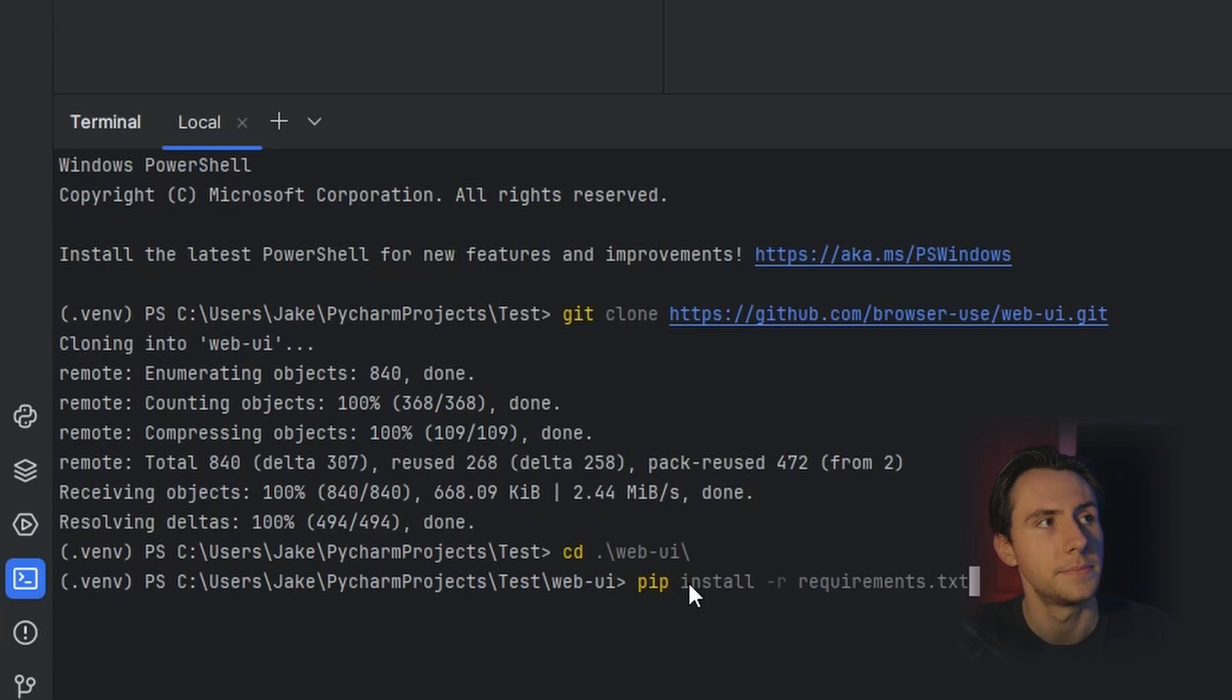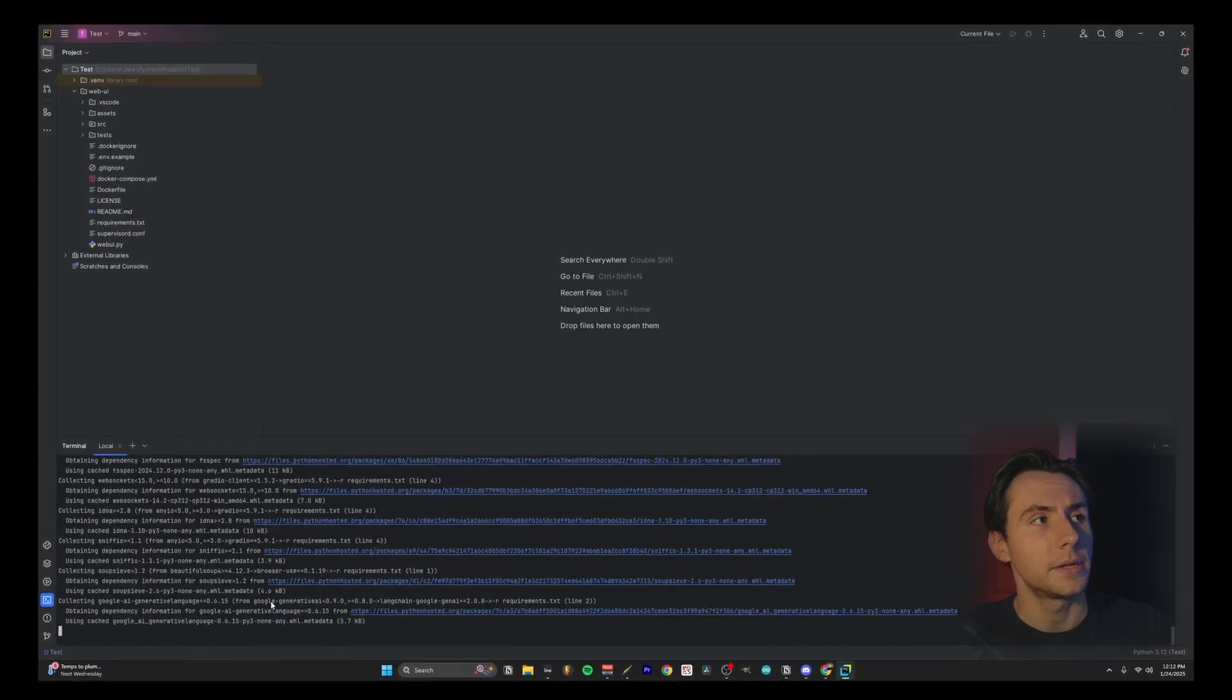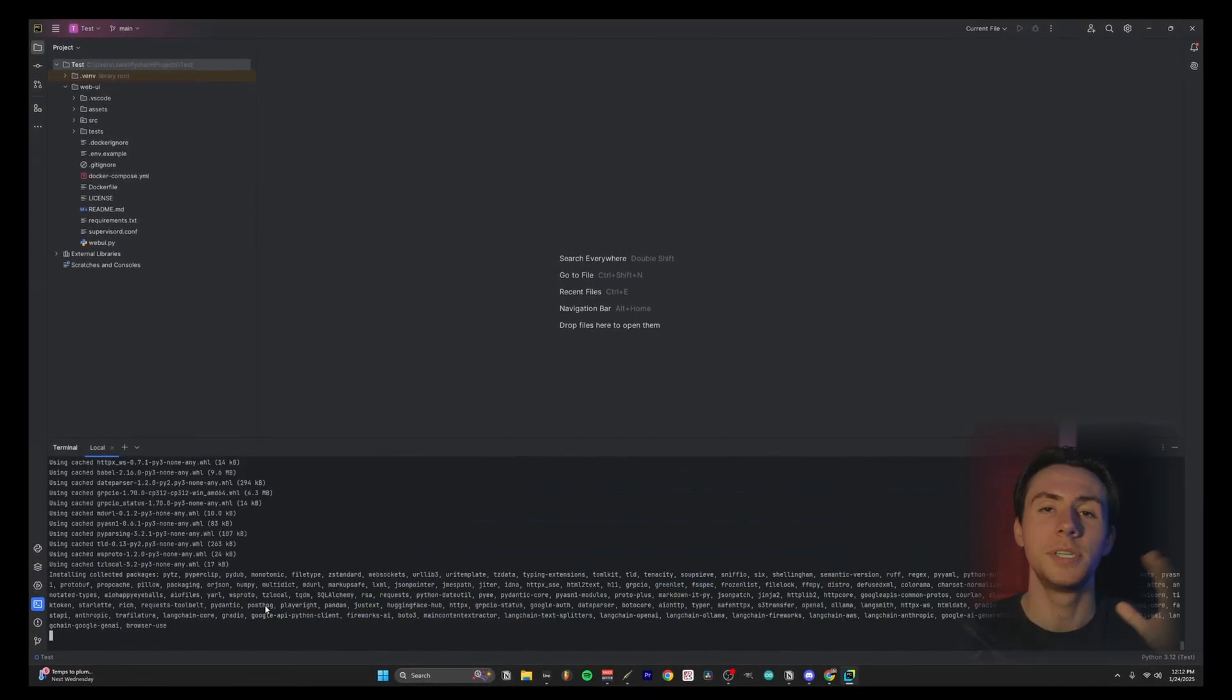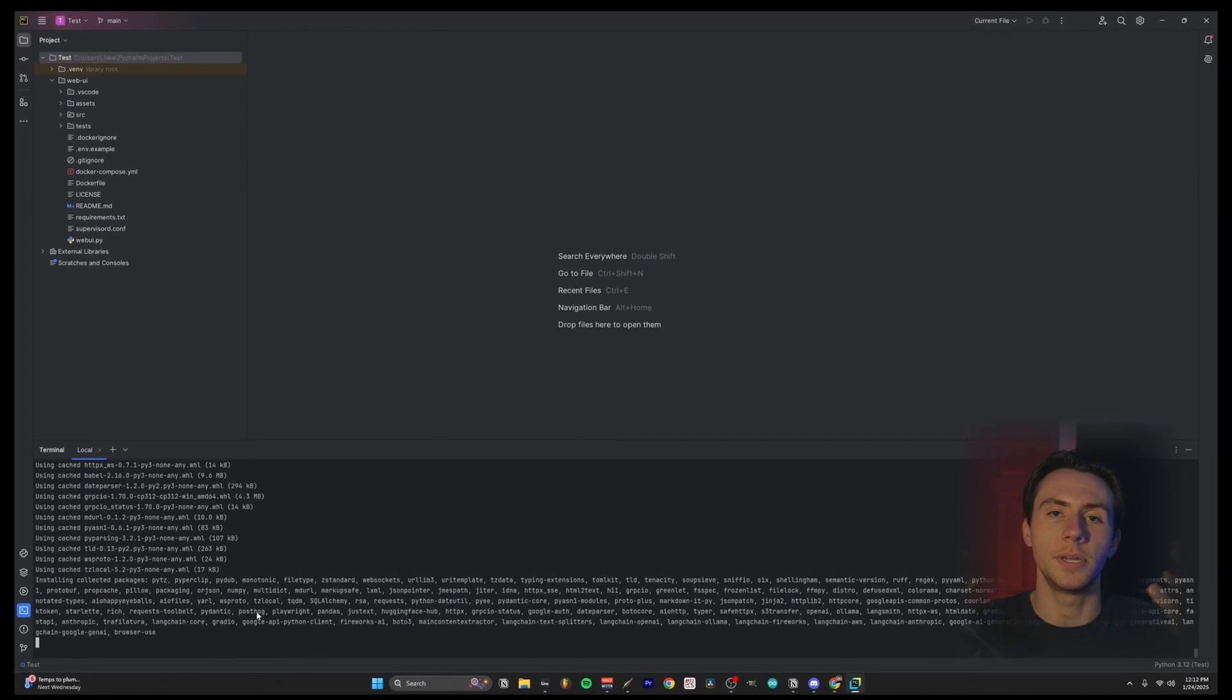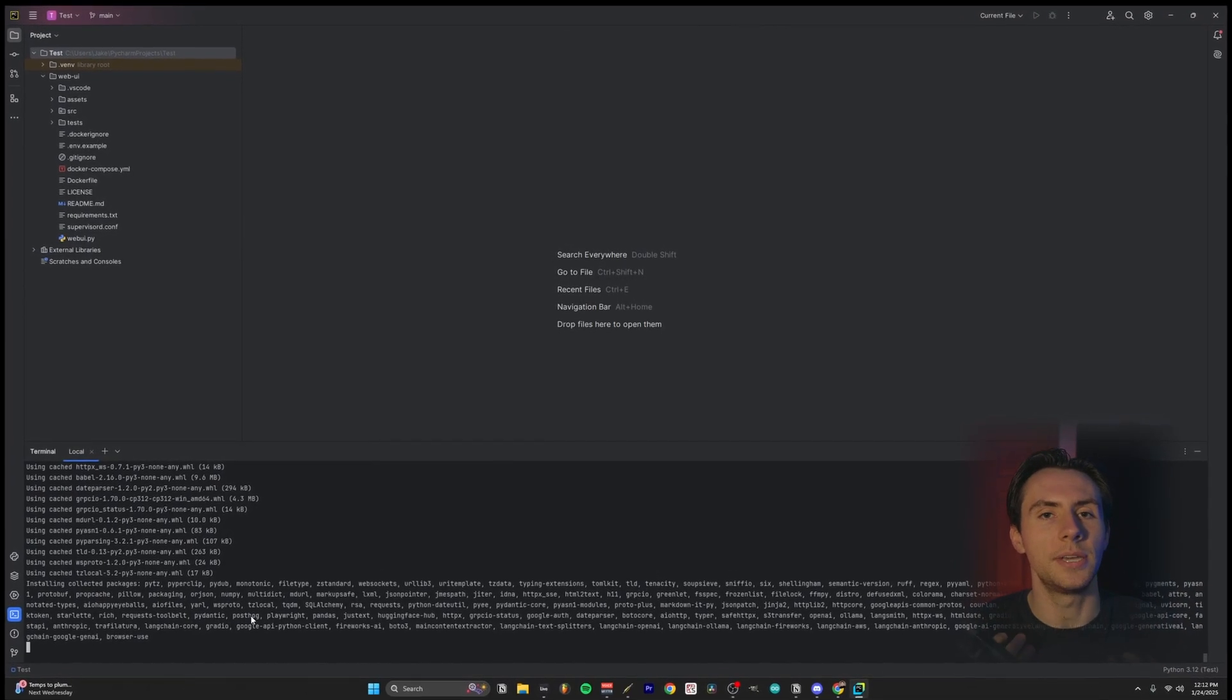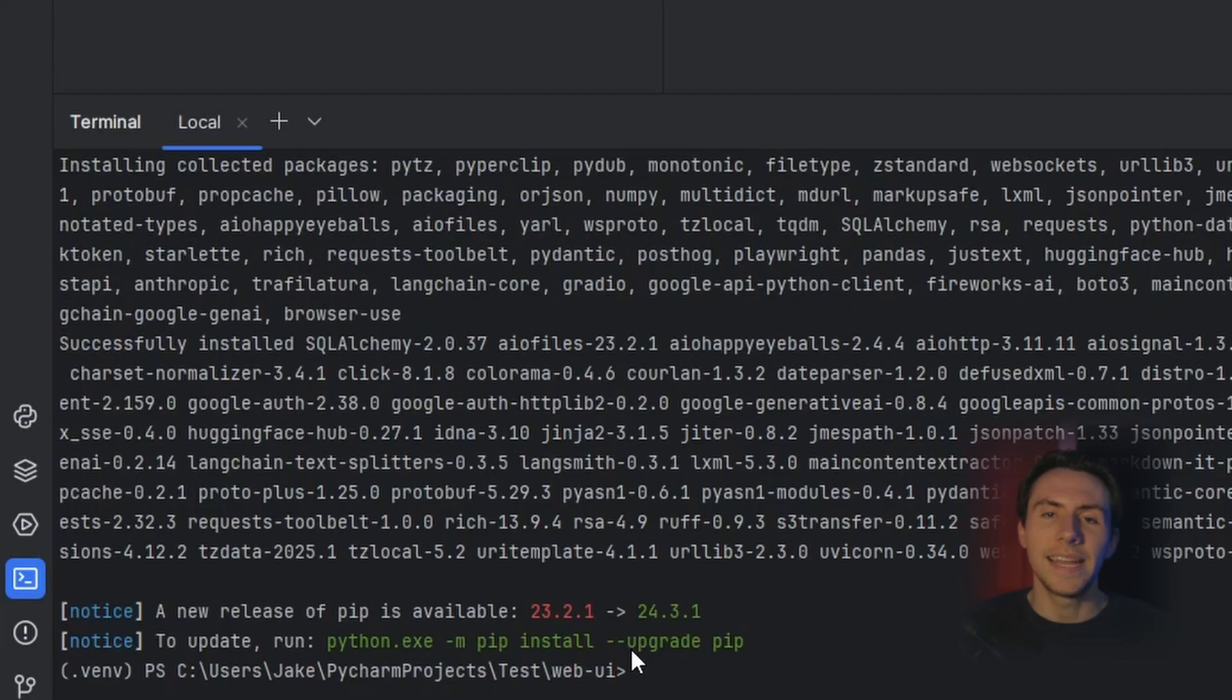The command that we need to run next is pip install -r requirements.txt, and press enter. So it'll start installing all the different Python libraries that we need to run this, which ensures that every single library that this GitHub repository uses, we have installed, and we can use it properly. Now note, this could take a while, so just be patient.